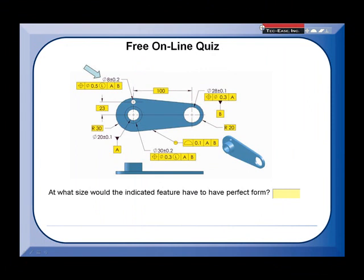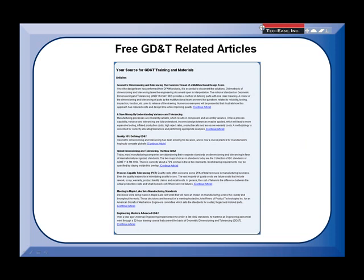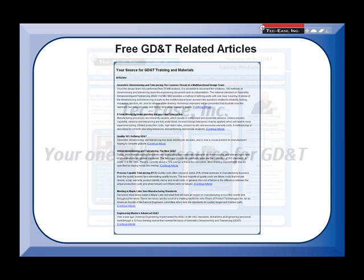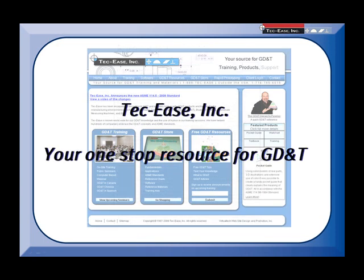And if you take that quiz and find that there are topics you need to brush up on, check out the list of articles on GD&T and related topics found on the articles page. Why does Techies provide so many free resources? That one's easy — we love this stuff and want to share it with everyone else. Let Techies be your one-stop resource for GD&T.